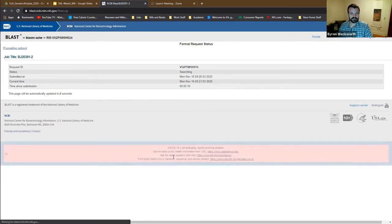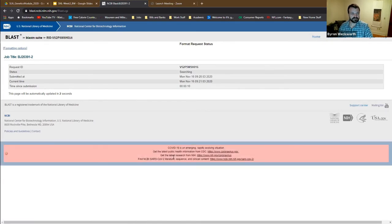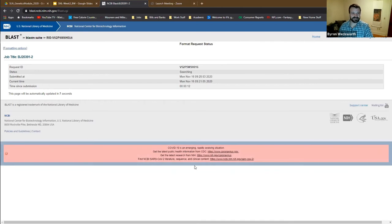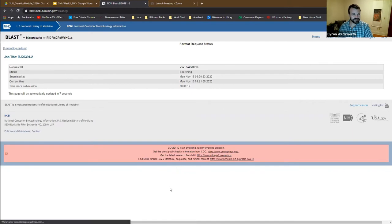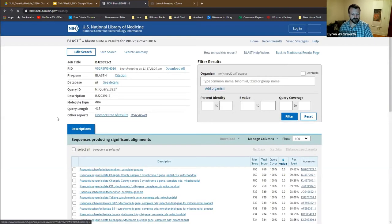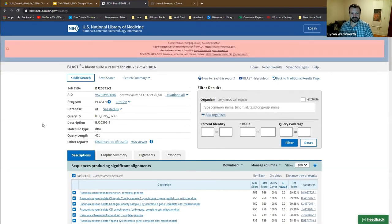There are two ways to enter your sequences: you can manually pull up a sequence, copy it, and paste it into the sequence window — that's our individual sequence — then just hit BLAST. It takes a couple of seconds to do the search.